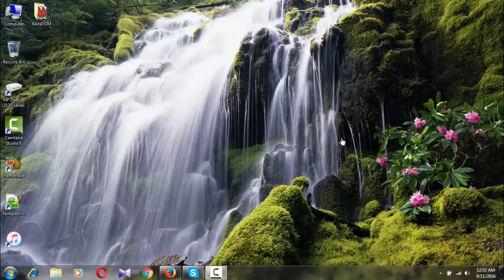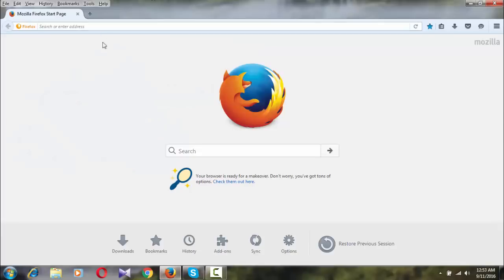Hello everyone, welcome back to my YouTube channel. Today I will show you how to change the language of the Mozilla Firefox browser. When we open the browser you can see the page like that.